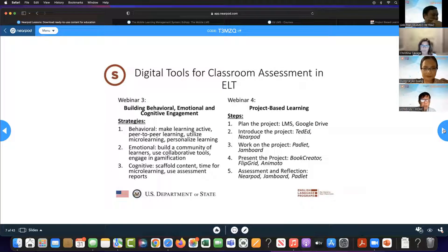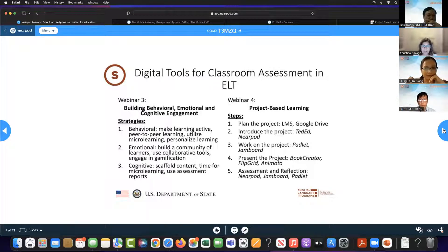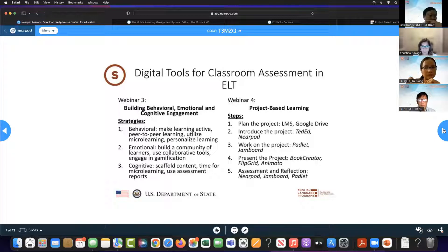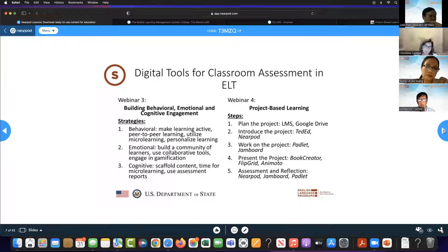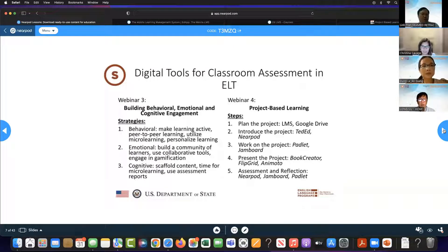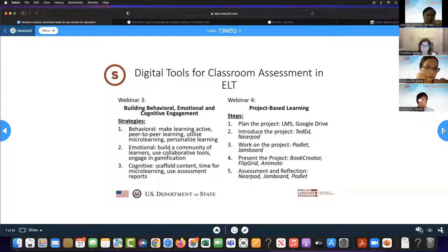Webinar three talked about engagement — the three types: behavioral, emotional, and cognitive. We learned strategies to build behavioral engagement by making learning active: peer-to-peer learning, utilizing micro-learning, and personalizing learning. For emotional engagement: building a community of learners, using collaborative tools, and gamification. For cognitive engagement: scaffolding content, chunk, chew, and check — give small pieces of content, let students work with it, then check their understanding.